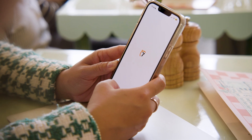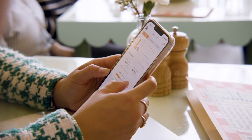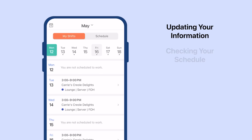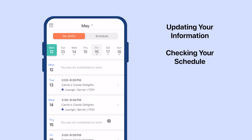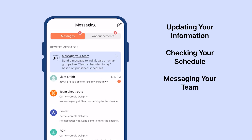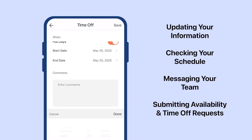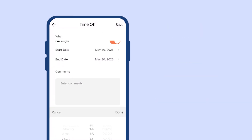Hi, I'm Sam at 7Shifts, and today I'll walk you through using the 7Shifts app as an employee. We'll cover things like updating your info, checking your schedule, messaging your team, and submitting availability and time off requests.